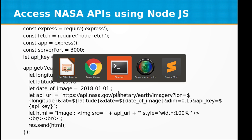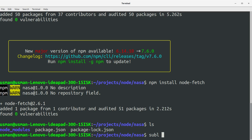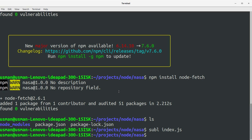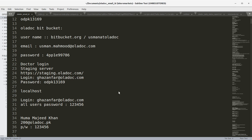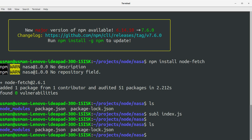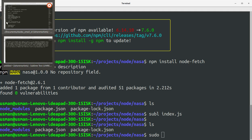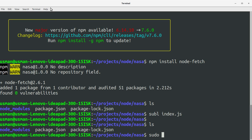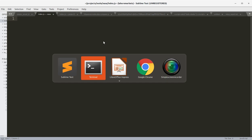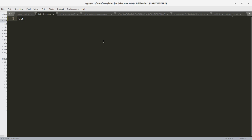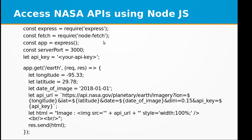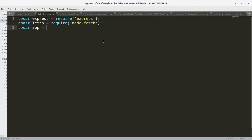So let's create our server program. Let me call it index.js. First of all, let's create the Express object by requiring the Express server module. The second thing we need to do is create the Fetch object by requiring the Node Fetch library that we have installed. The third thing is to use the app object by creating the Express instance.